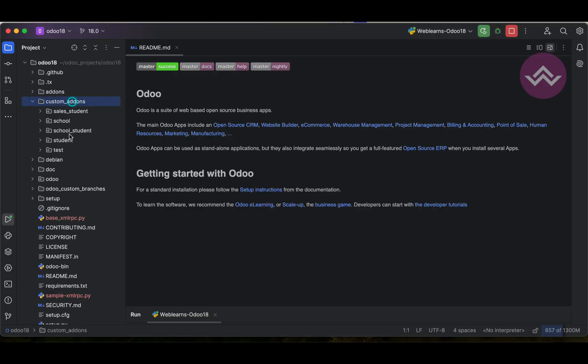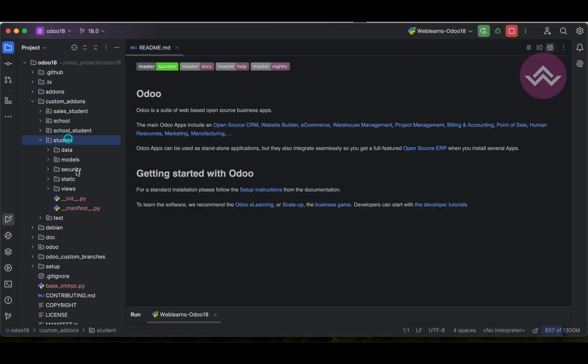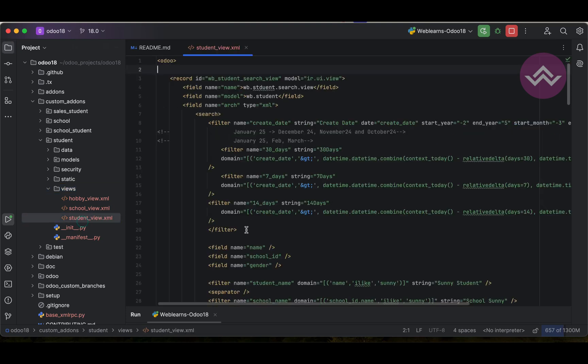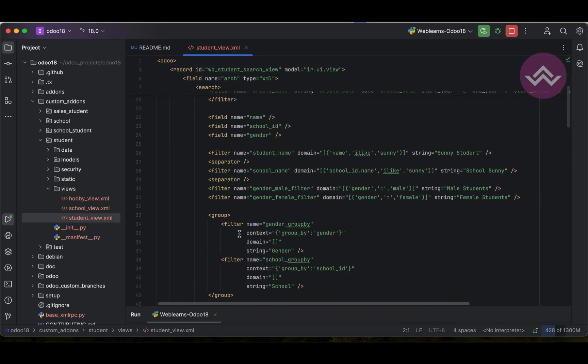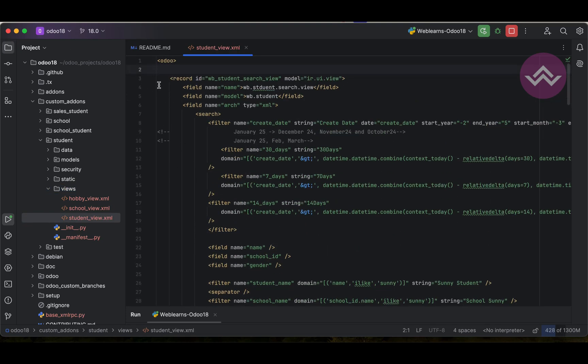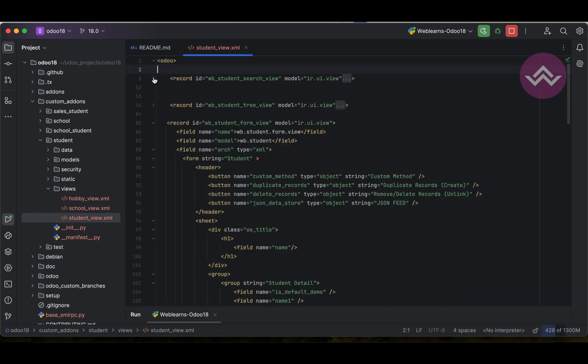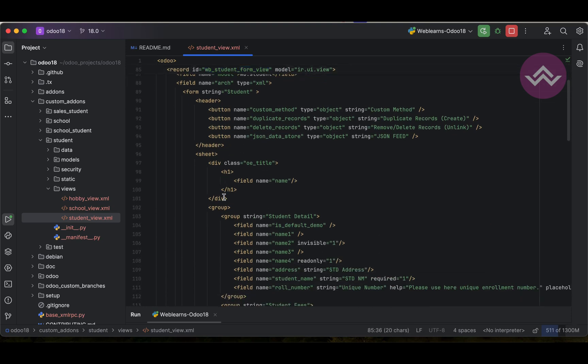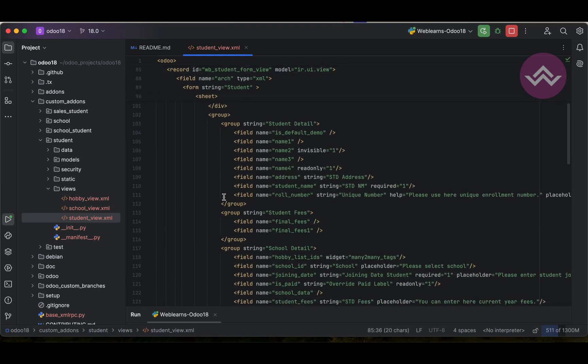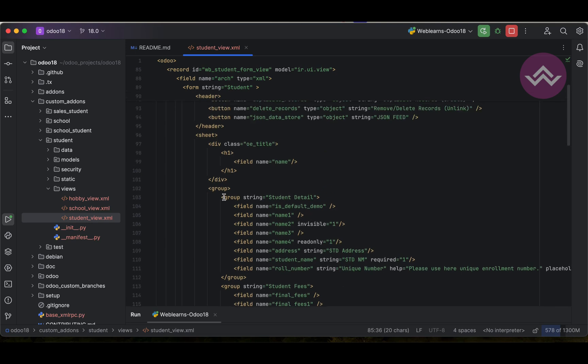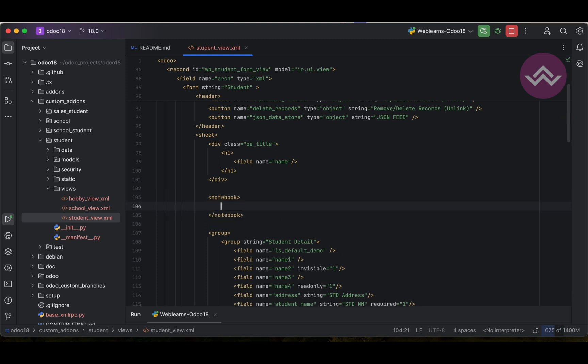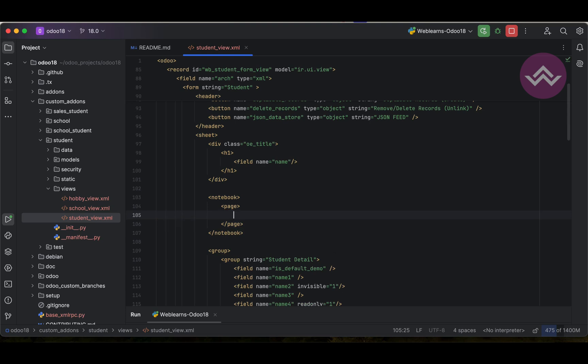We can go to here in this custom add-ons student view and student view. This is the search view, let me minimize this. This one is the form. Here I'm going to show you how we can implement the notebook and the page. Notebook is the one time we can use here this tag and inside we have to use the page, the multiple pages.